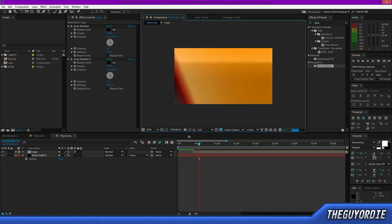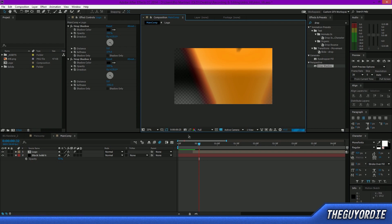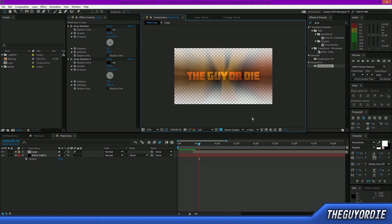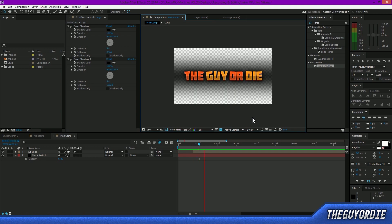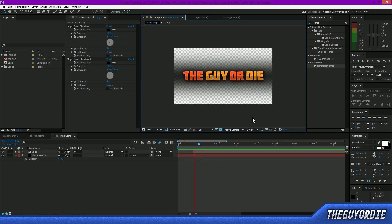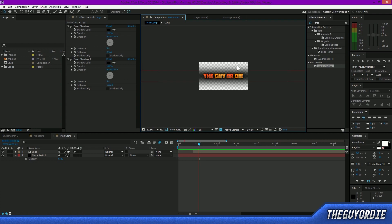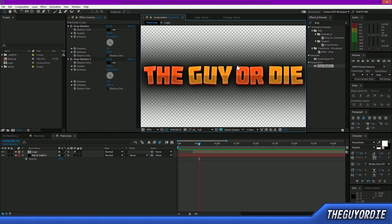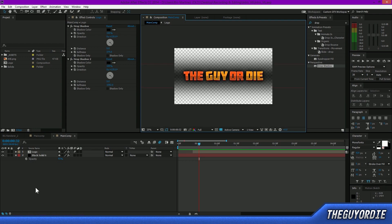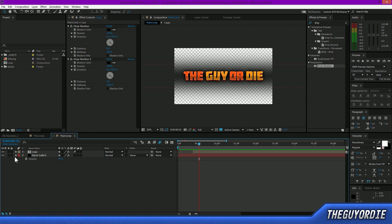With all that done, let's press the RAM preview button to preview how this looks in real time. That looks really good — I like to play it a few times just to get the feel for it. I'm happy with how this came out, so let's save here and move forward.